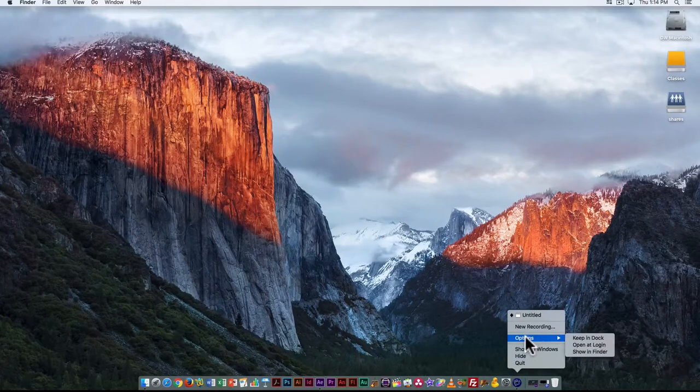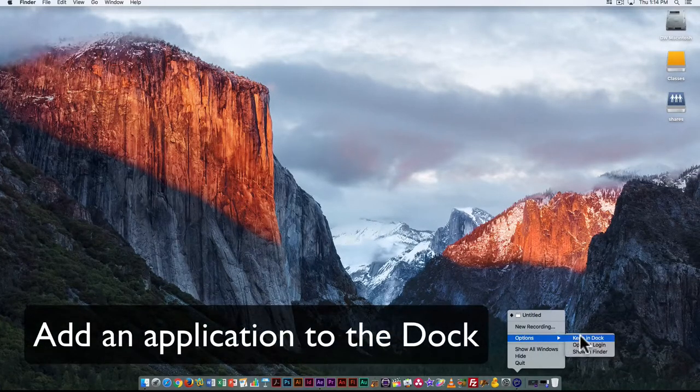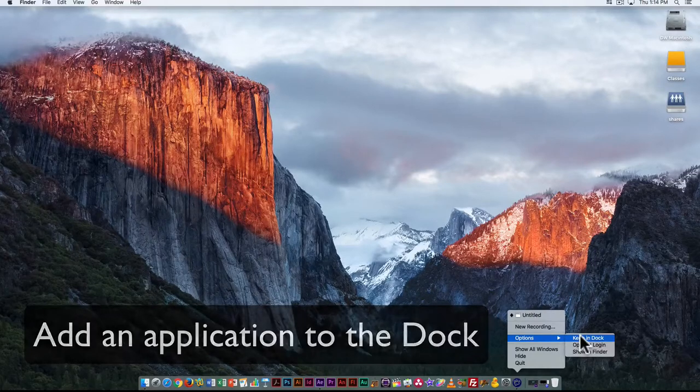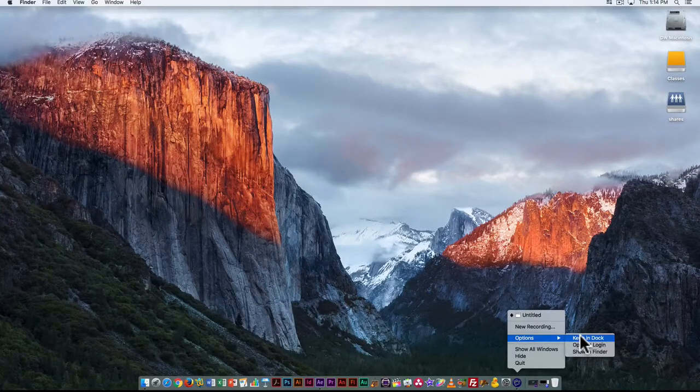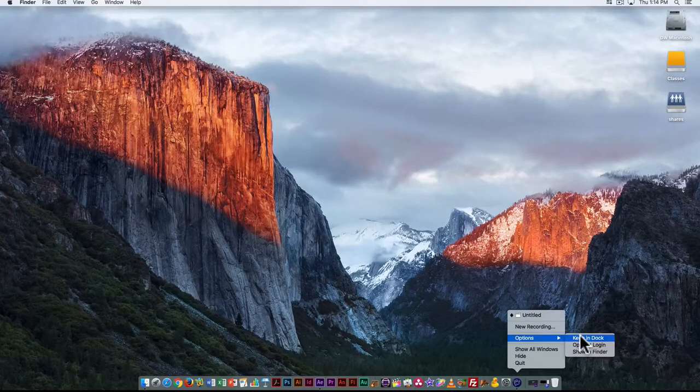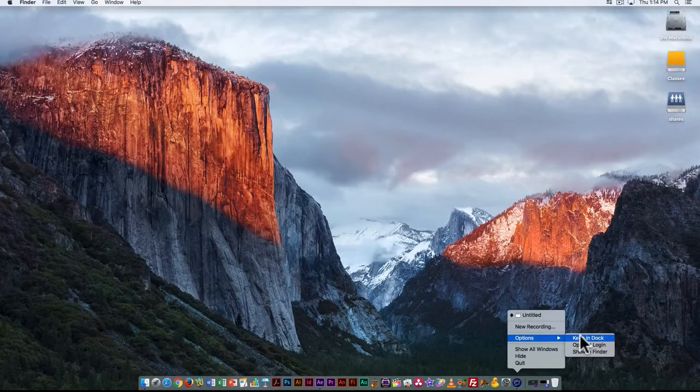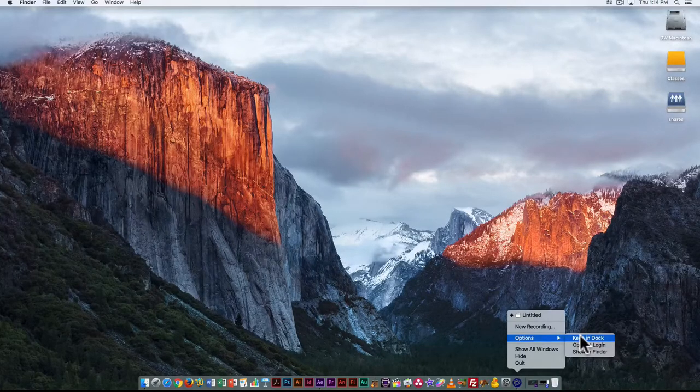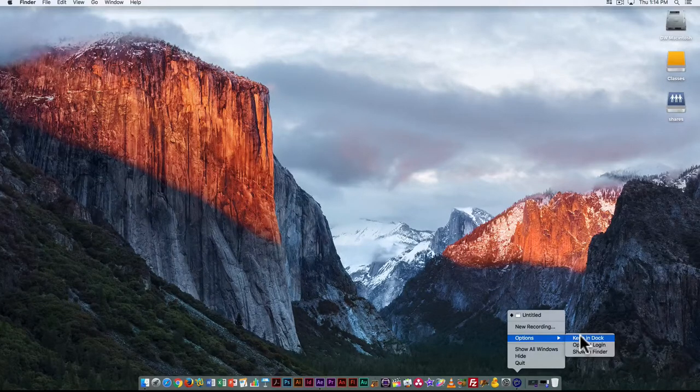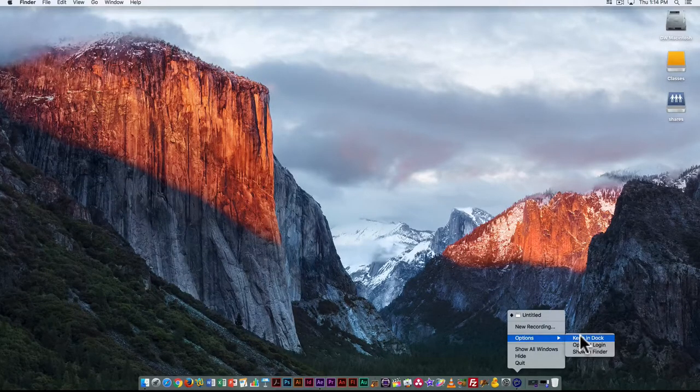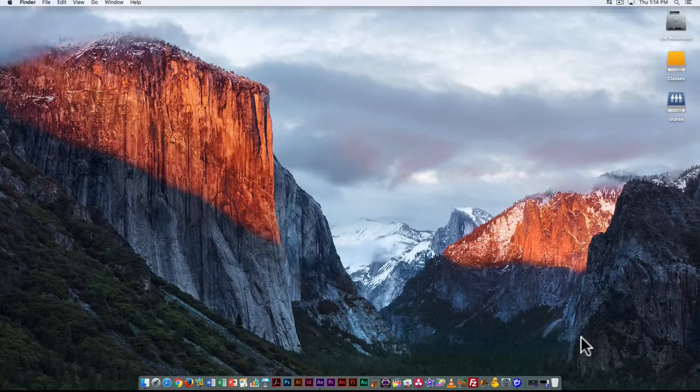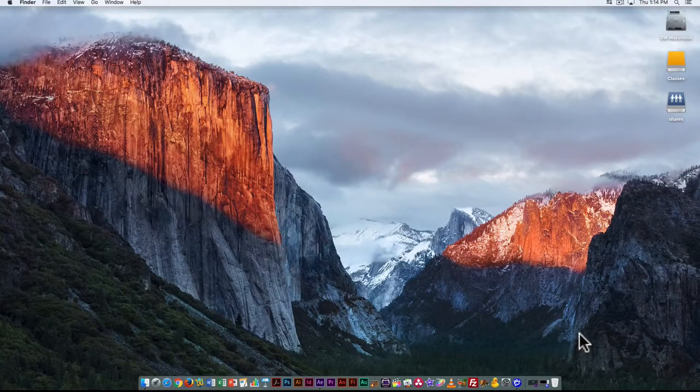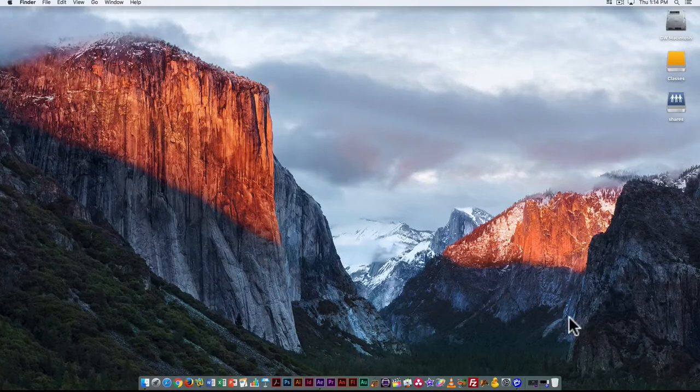I have options and one of the options I have here is keep in dock. So if there's software that you use frequently, say a video editor like Final Cut or Premiere and you want it to be readily available and easy to open when you start up the operating system, you can select keep it in the dock and whenever you log in that will be one of the options you have there.